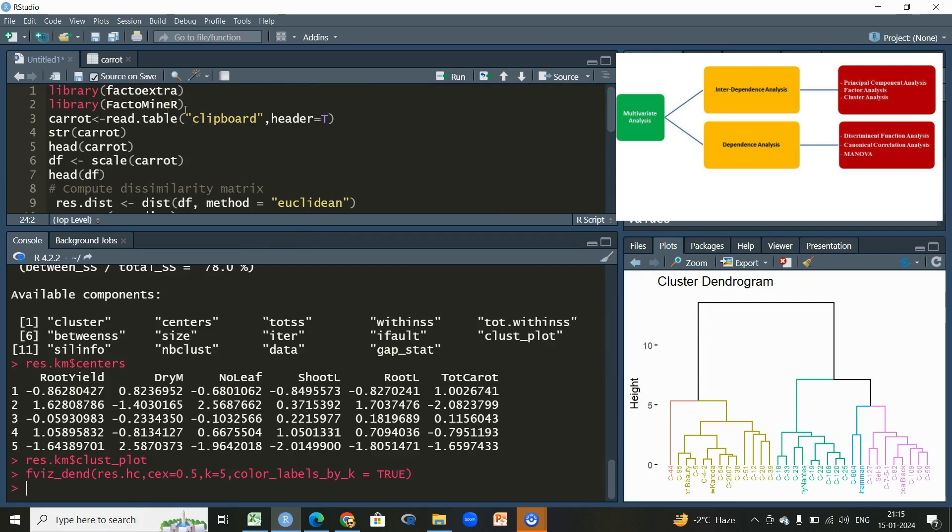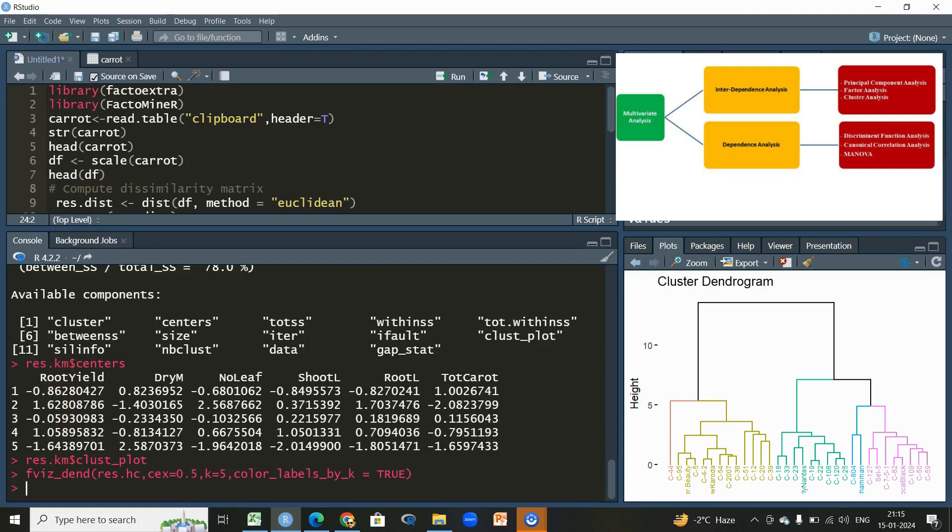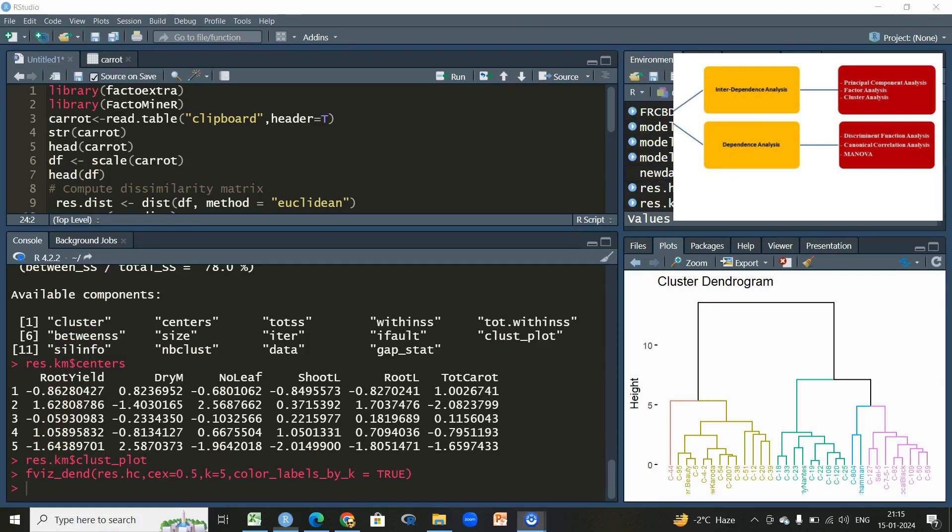So these two libraries, FactoExtra and FactoMineR, they have a very good implementation as far as principal component analysis is concerned and as far as this cluster analysis is also concerned. So hope you will like this video, and if you have any questions or comments you can post them on the comment section below. Thank you very much.